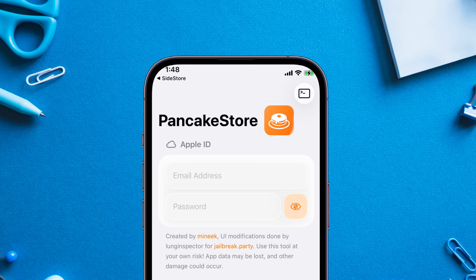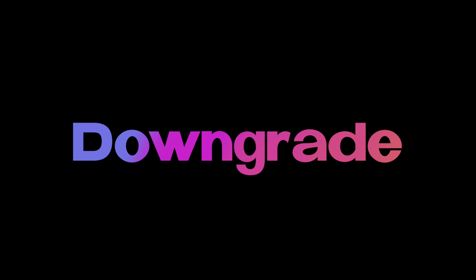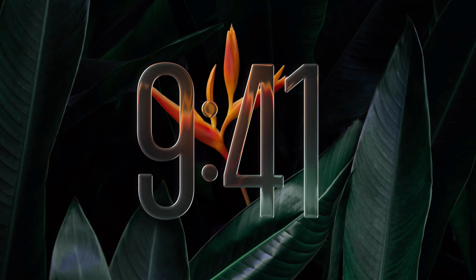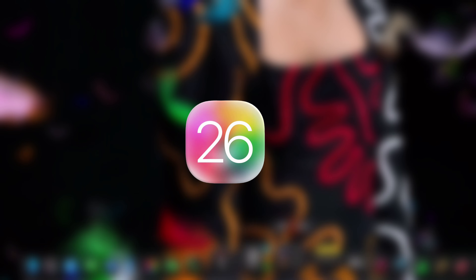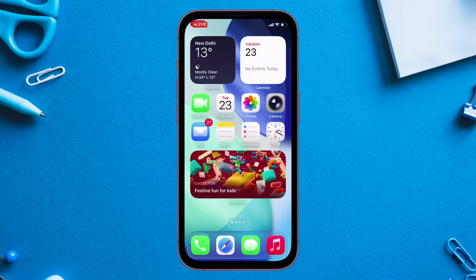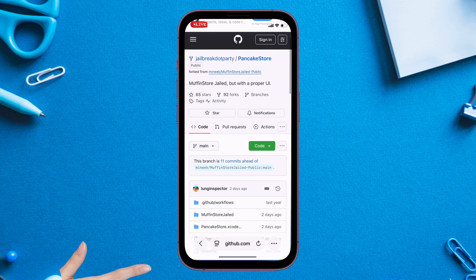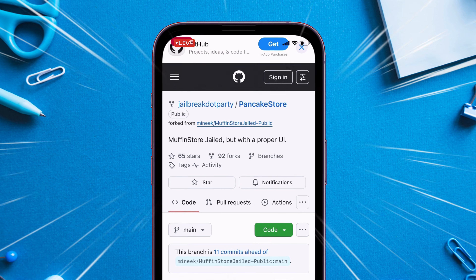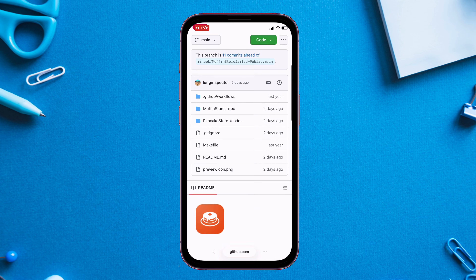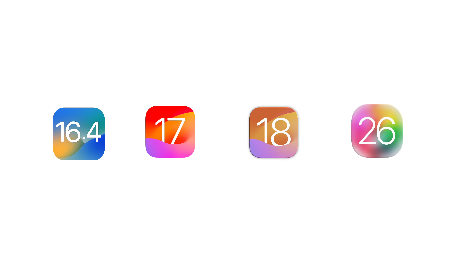Learn how to use this amazing iOS app to downgrade App Store apps to any older version without a computer or jailbreak. It even works on the latest iOS 26 on both iPhone and iPad. The app is called Pancake Store and as per the website it's compatible with iOS 16.4 and beyond, even iOS 26.